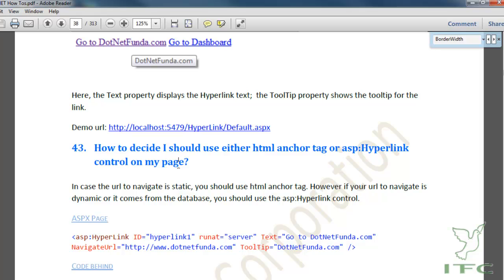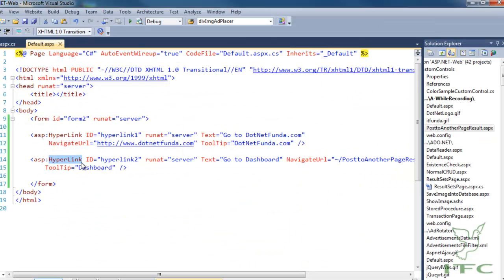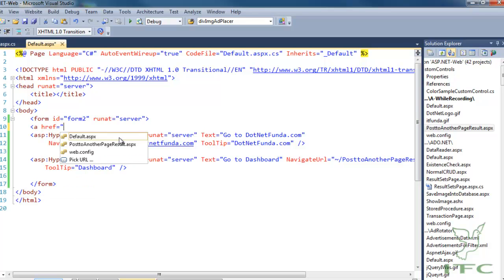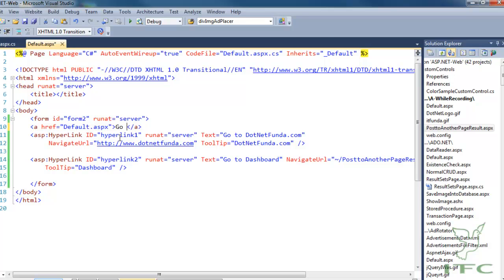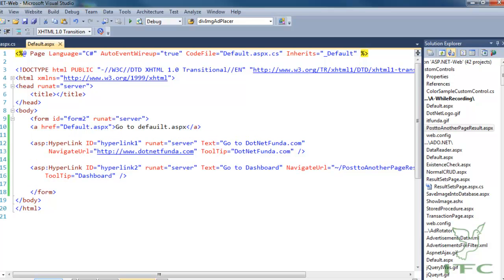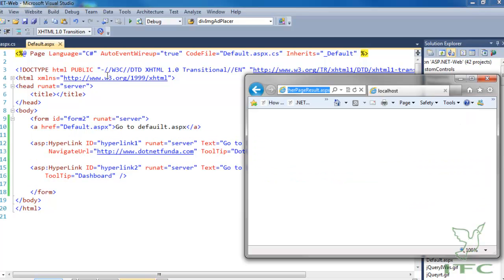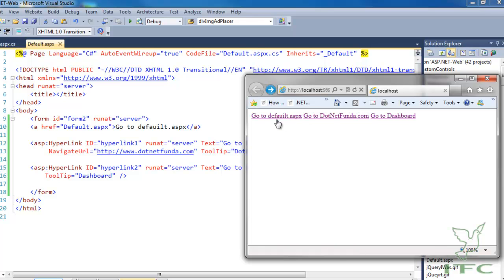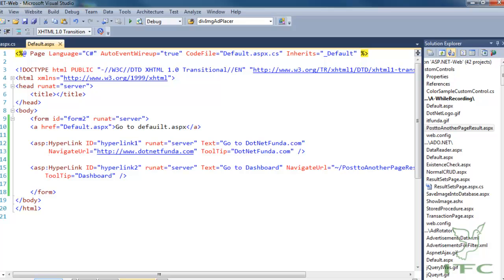To summarize: if your NavigateUrl is a static URL, you can use a simple HTML anchor tag like this pointing to default.aspx. If your URL is dynamic then you can use the ASP HyperLink control.